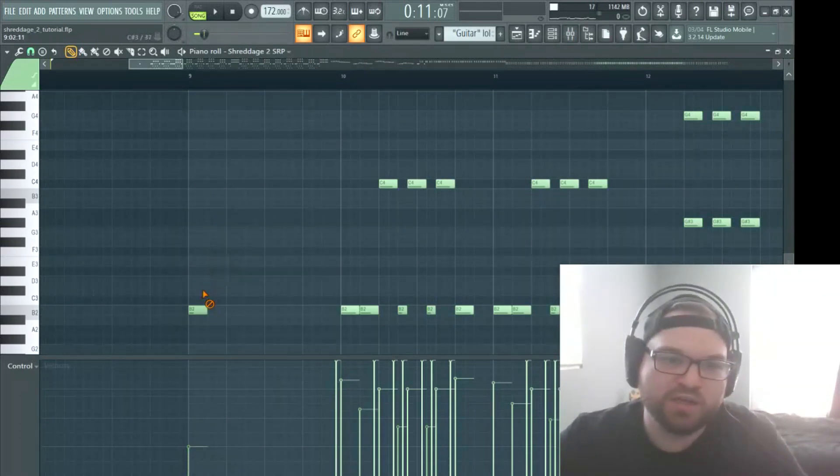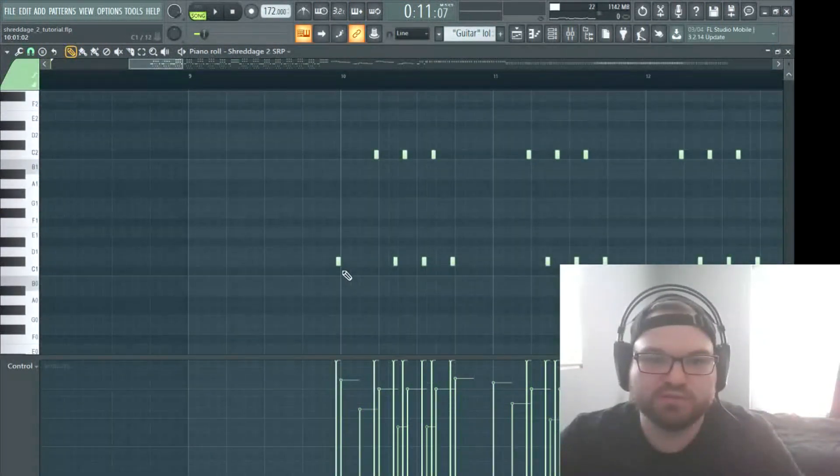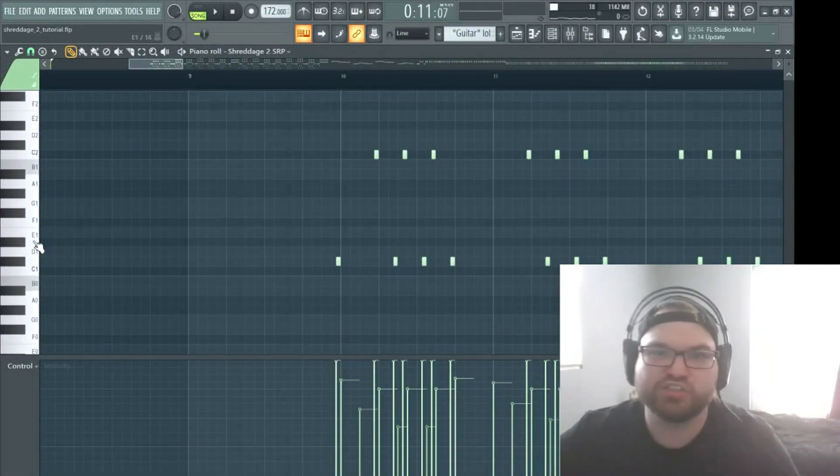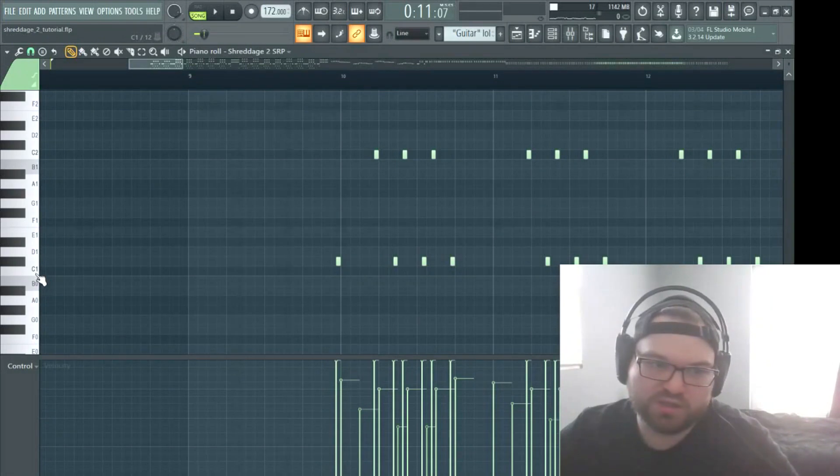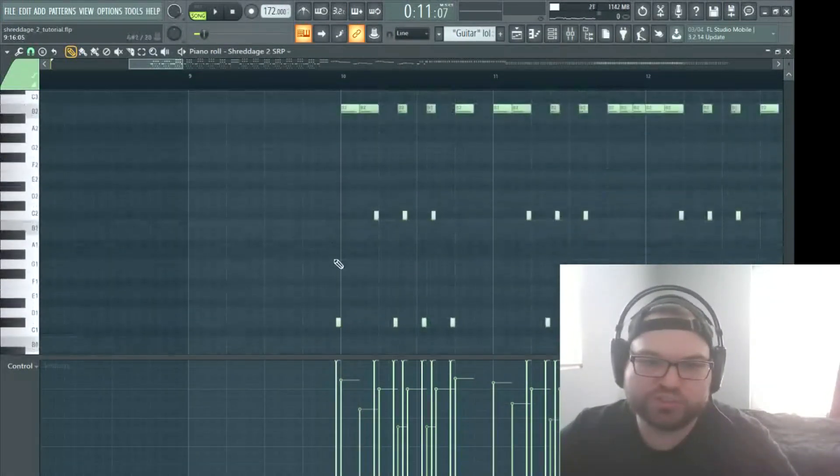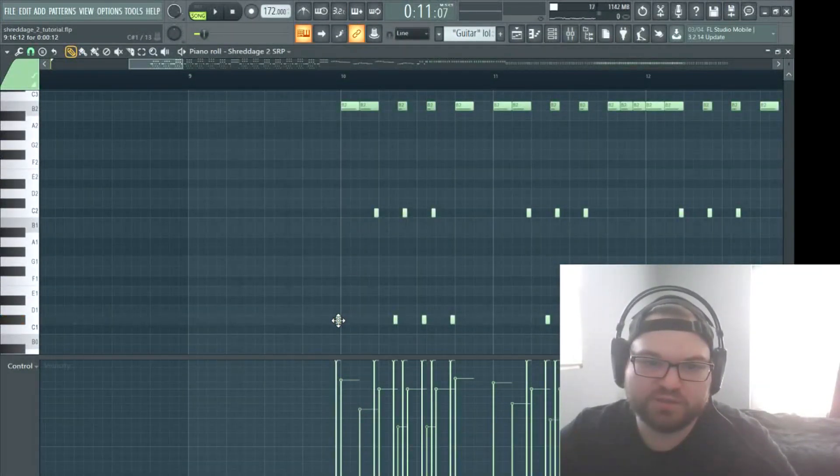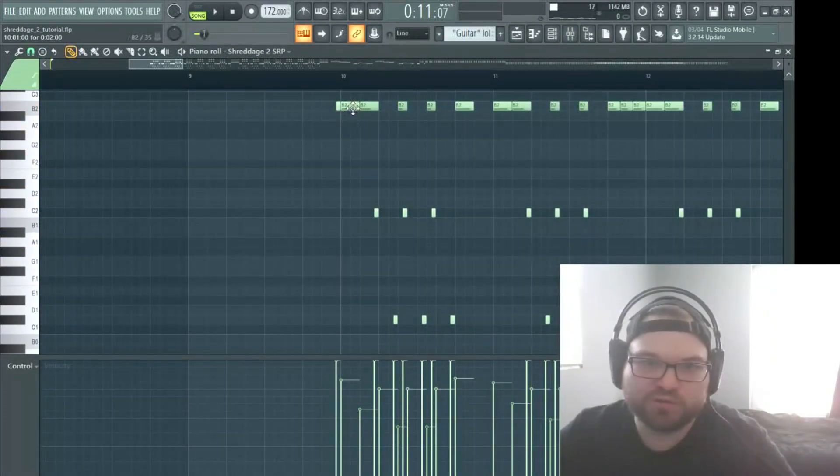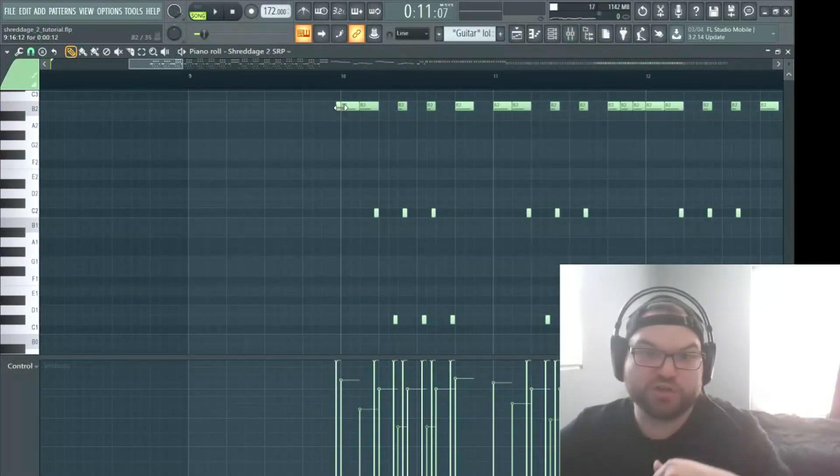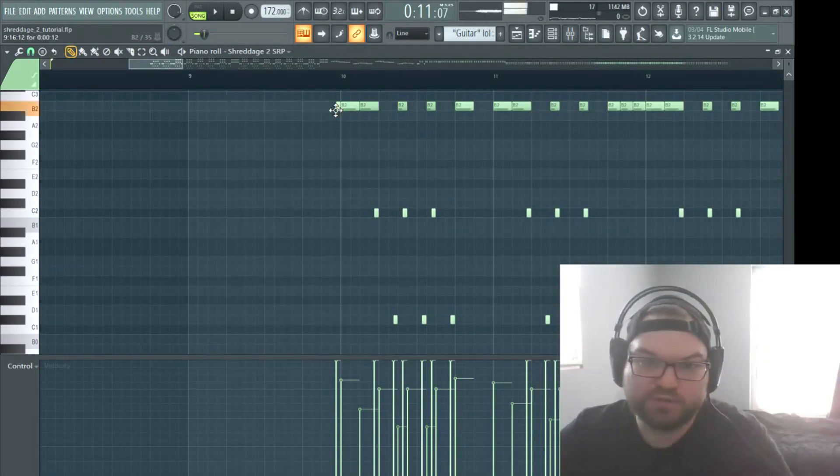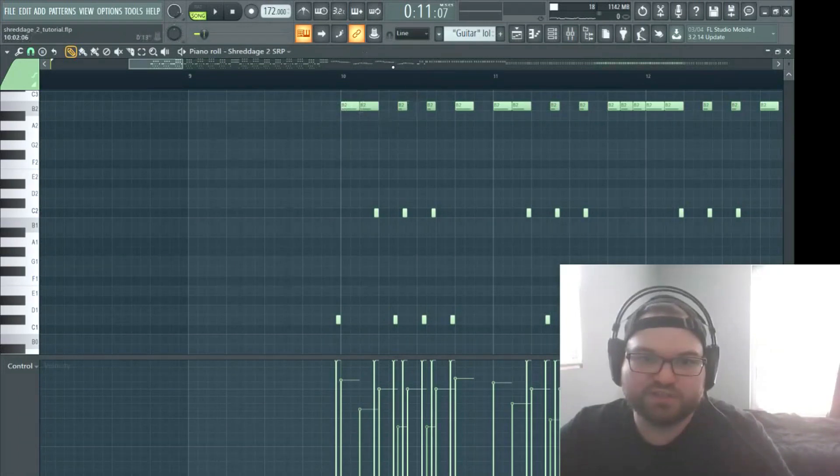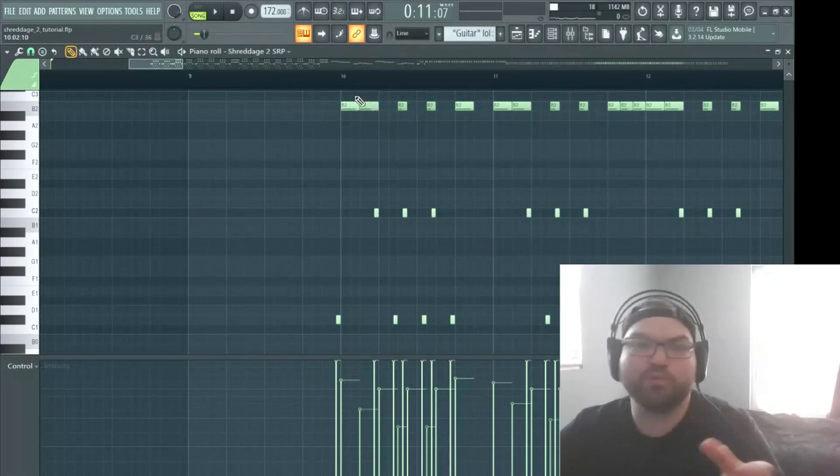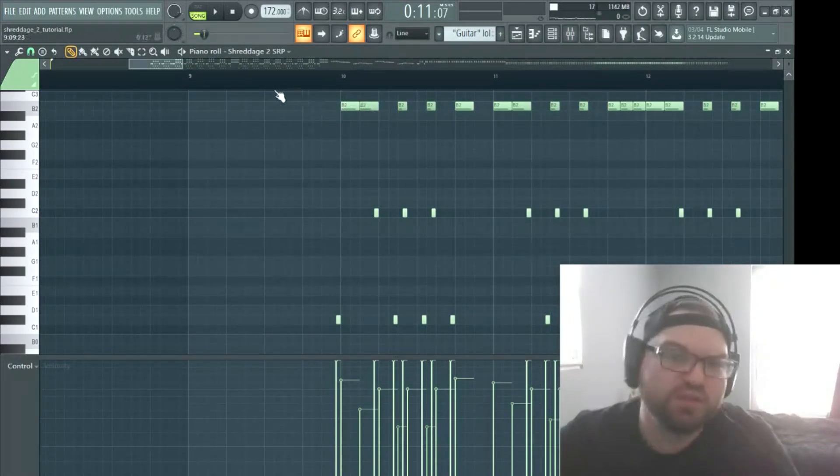Well, they have a key switch right here, C sharp in the first octave. And what you do is you put that, so if we go all the way up, I have that right before that first note, and what that does is it's going to change this into a power chord. They got a sample bank for just power chords.